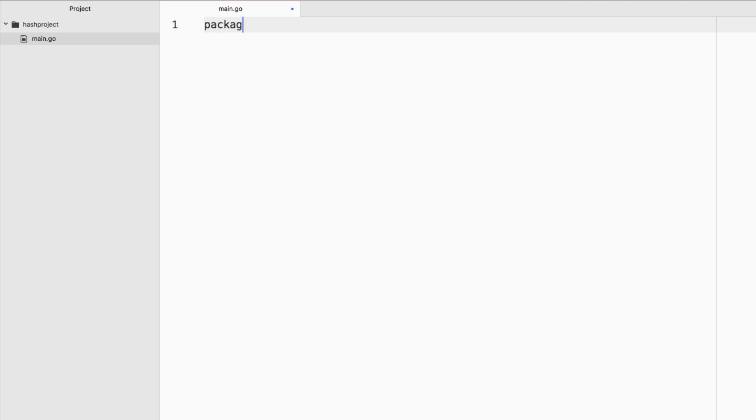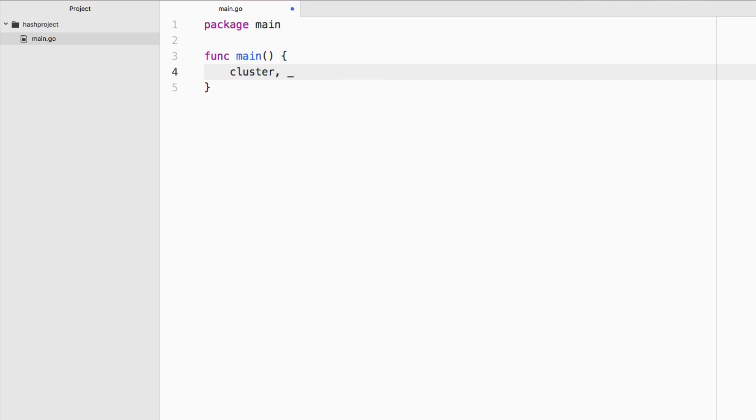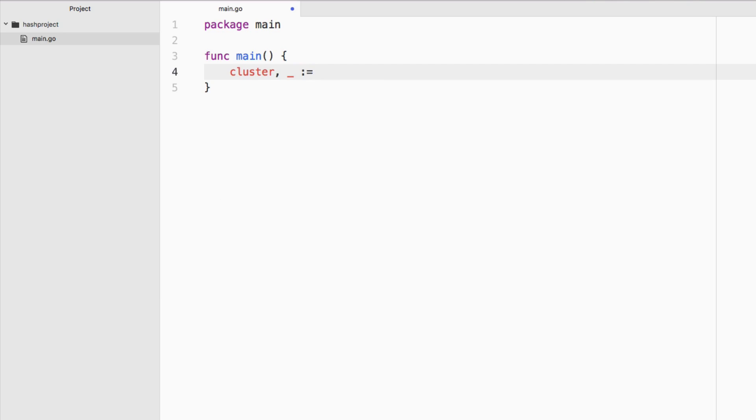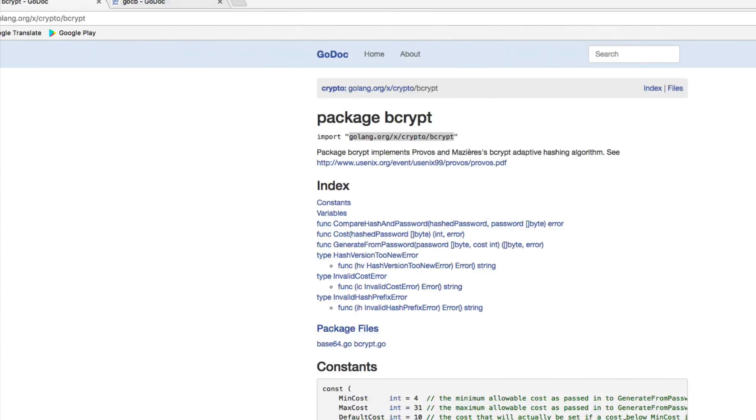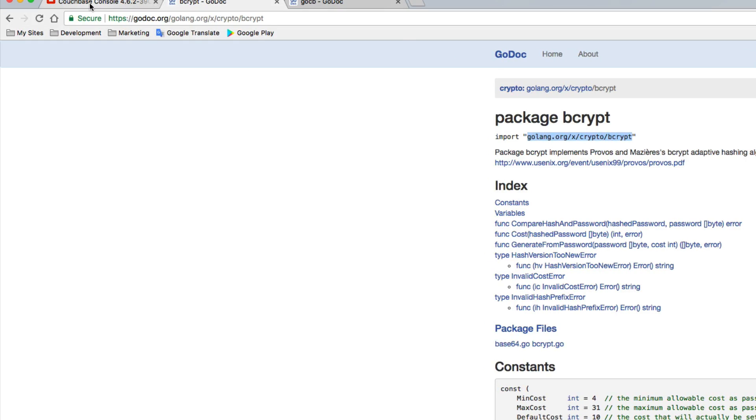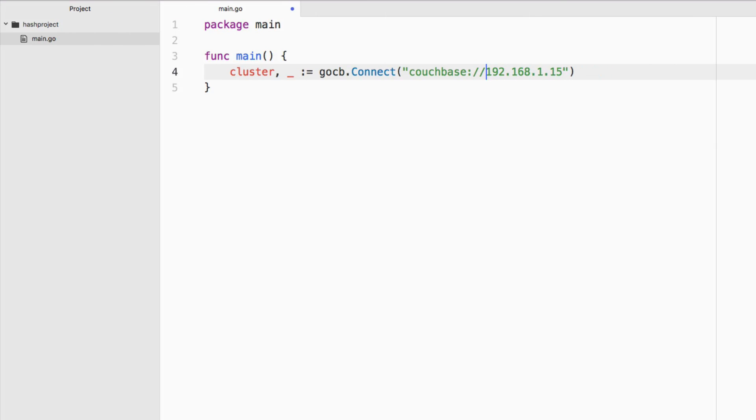So we want to say package main. We want to create our main function and establish a connection to Couchbase. We can do that by saying cluster, we're not going to worry about the errors, we're going to say go CB dot connect and provide couchbase:// and then whatever your hostname is. I'm going to copy my hostname, which does not include the port. I'm going to paste it in. If you're using Chrome, chances are you got the HTTP part as well. Make sure you remove that, otherwise you're going to get errors. It's saying that I have an error because I'm not using cluster yet, but I will be.